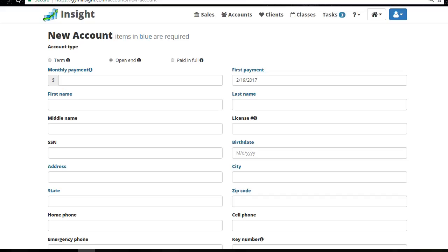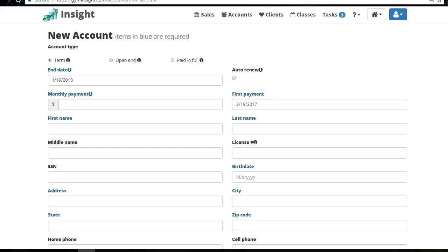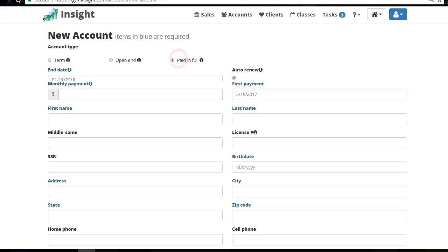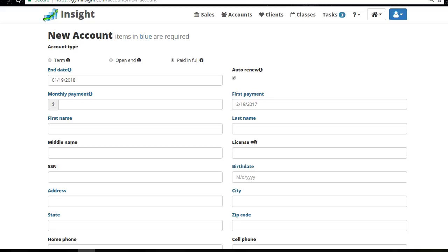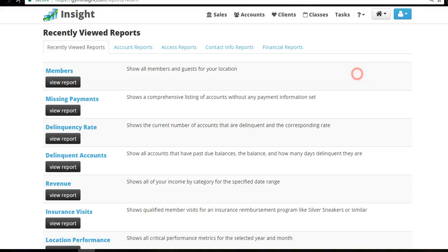For a Term membership, there's an 'Auto Renew' option — when you select it, the membership will go month-to-month after the term ends, but you must make sure the person agrees to it and that it's in their signed agreement, otherwise it could be considered fraud. A Paid in Full membership also has an Auto Renew option. Even if you forget to click Auto Renew, the system will notify you when memberships are coming to an end — go to Reports and then Access Reports to see that.